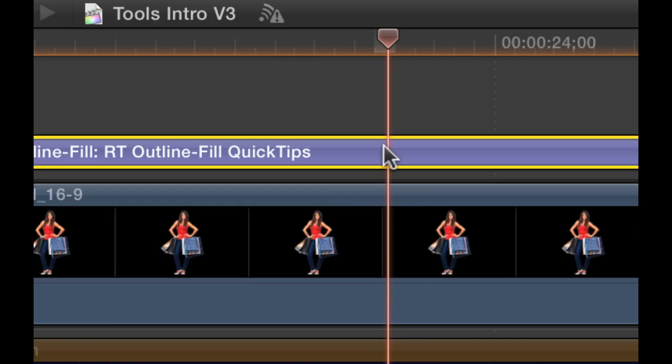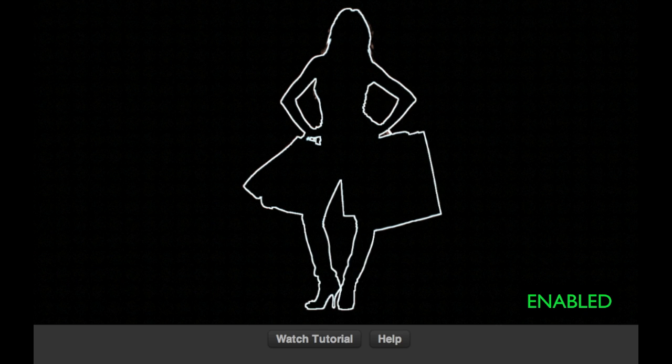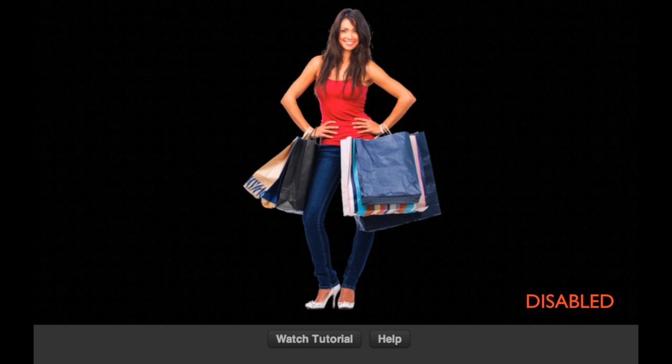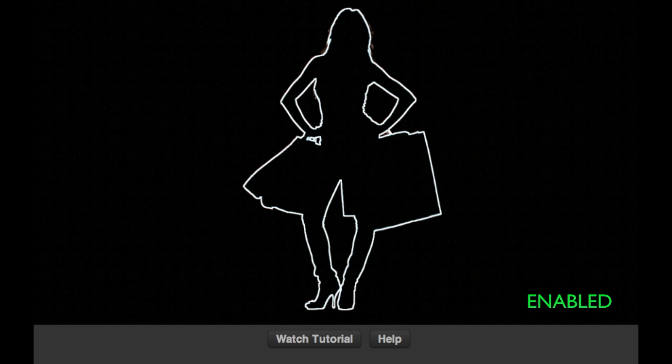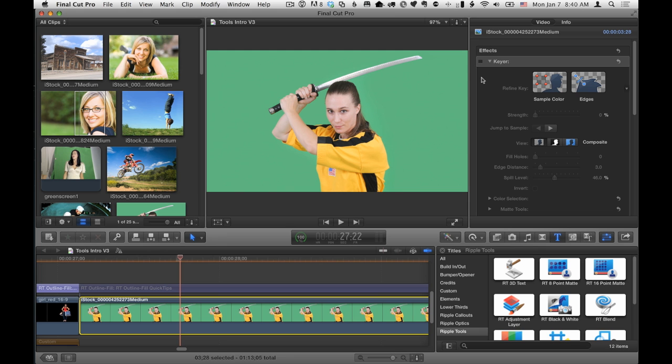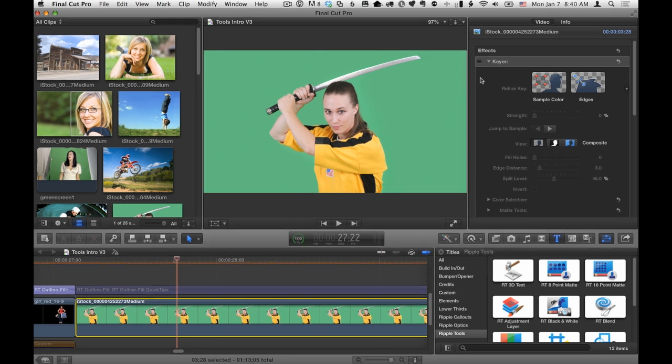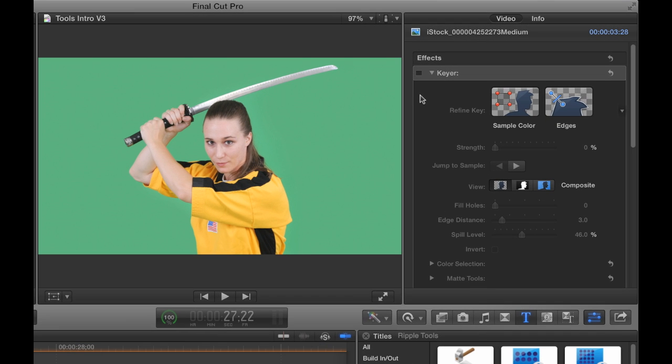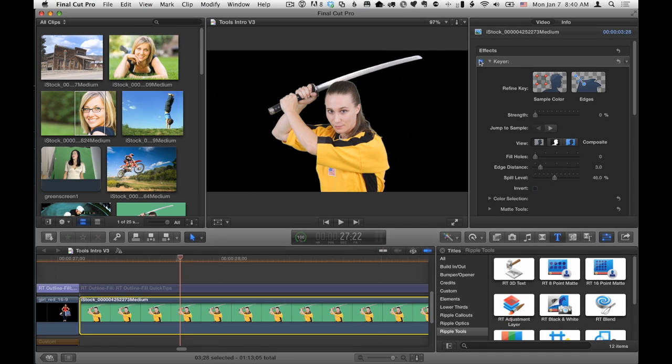RT Outline Fill will immediately convert any graphic with transparency to an outline. It also works on green screen images after removing the background with the keyer effect.